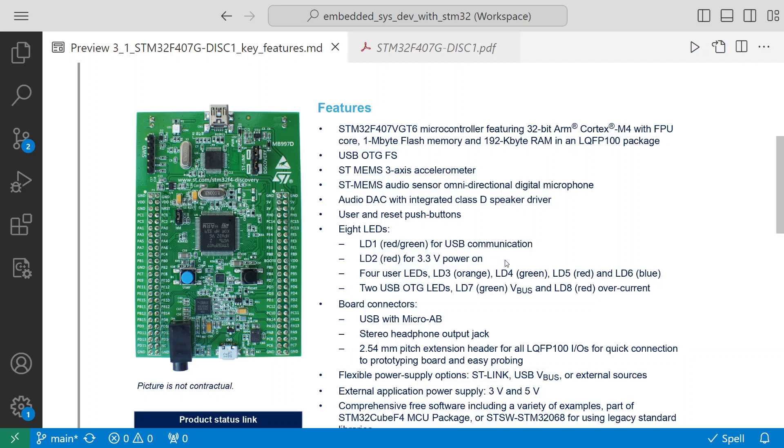One important thing is it has four user LEDs: LD3, LD4, LD5, and LD6. These are the things we can use for blinking an LED or designing patterns - basically to get acquainted with GPIO programming and LED programming. That's the main use case.